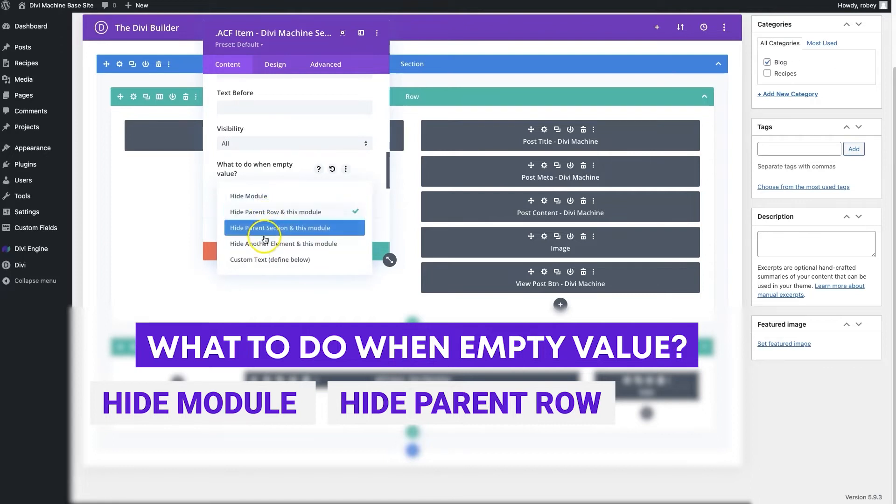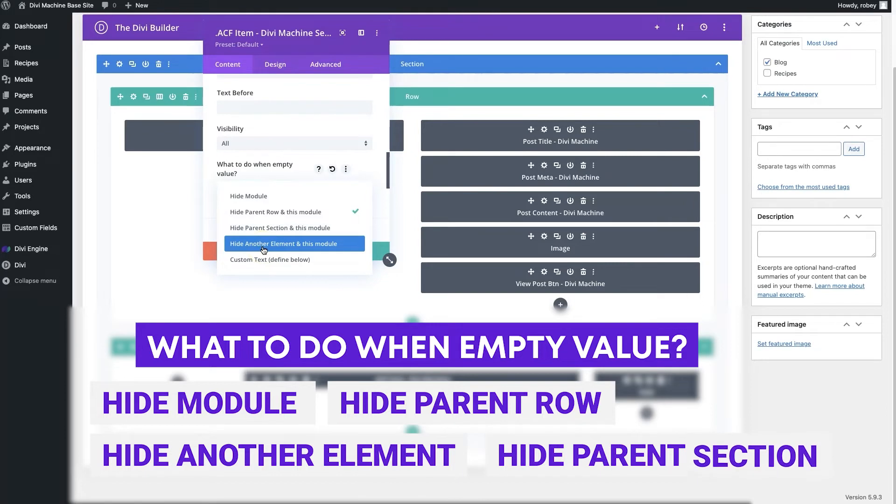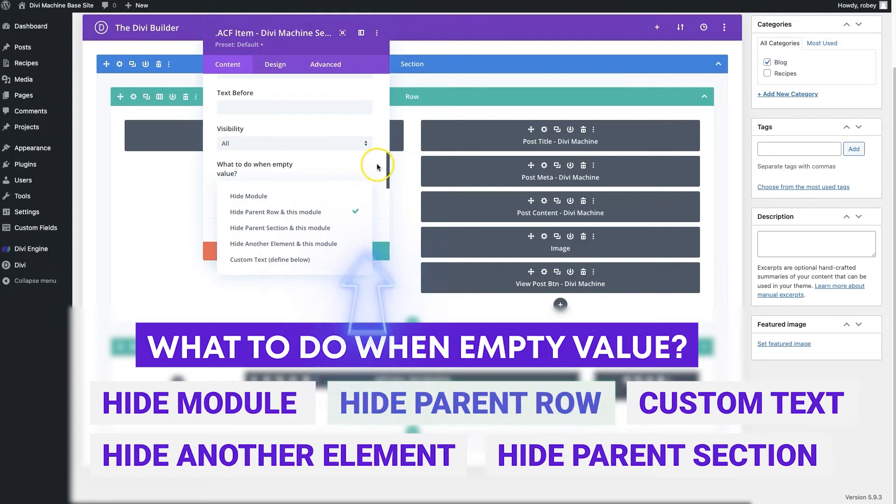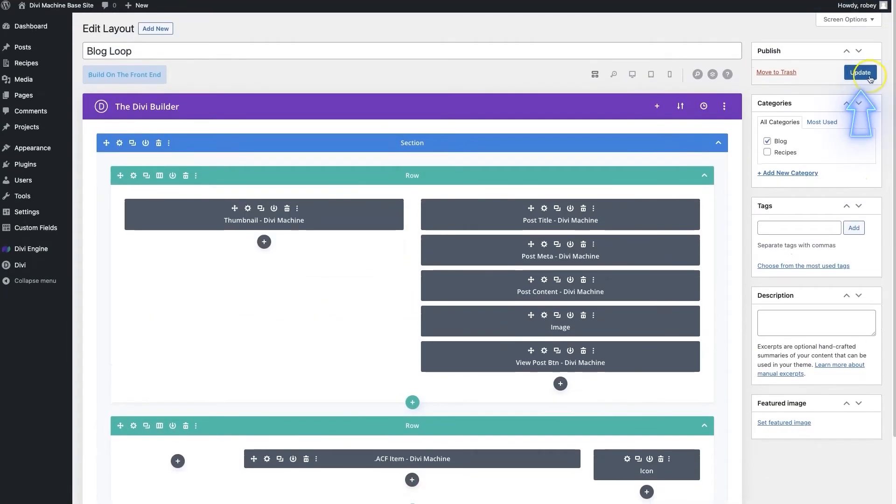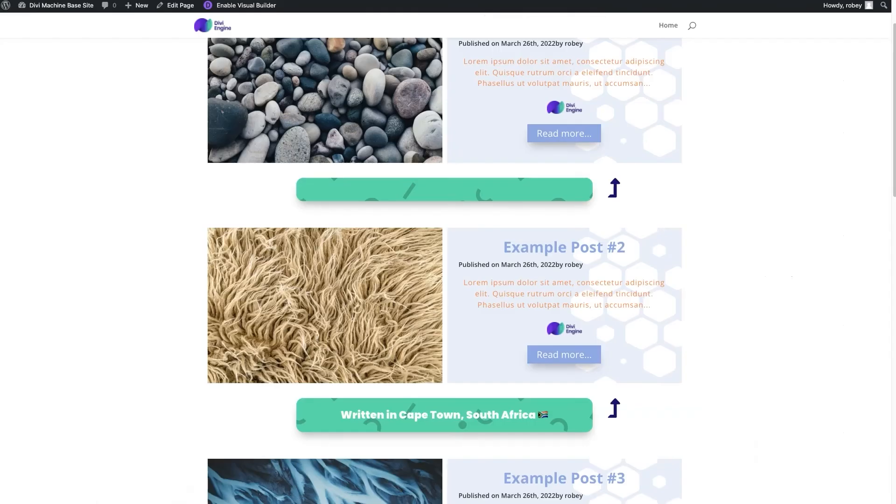Now let's just quickly also look, there's some more options in here. We can hide other elements, you can hide the parent section, or even just custom text. There's a lot of different things you can do, but we're just gonna go ahead and hide the row. So let's save that. Let me update this layout.